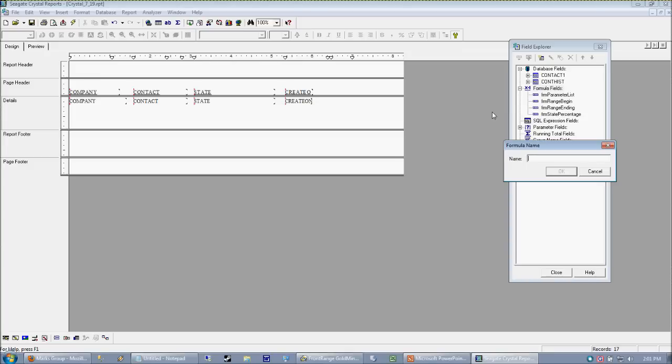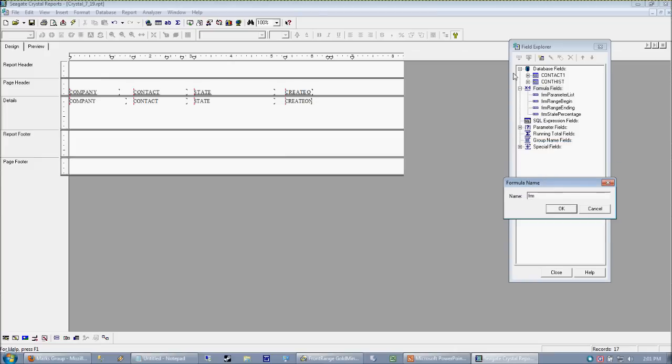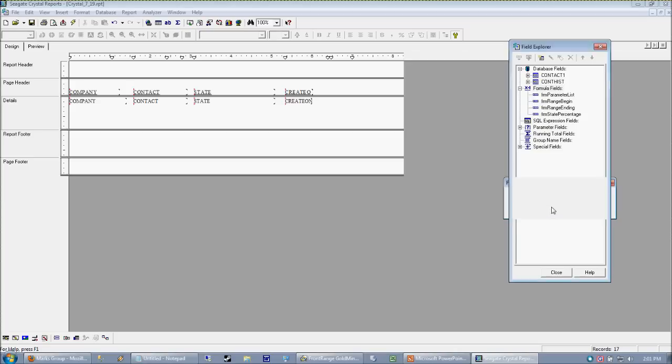When I create my formulas, I like to prefix them with FRM. That way when I'm looking at a big honking list of formulas in my field explorer, I can kind of really easily see what's what. So I'm going to call this form record age. And I hit OK.